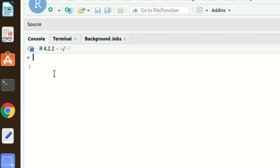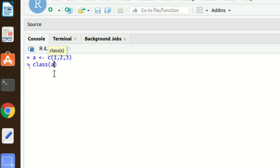The first thing I'm going to discuss is how to create a vector. Creating a vector is very simple — I've already explained this in previous videos. We can create a vector using the `c()` function, also called the combine function. Let's define vector `a` using the `c()` function. If we check the class of `a`, it returns numeric.